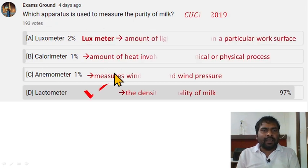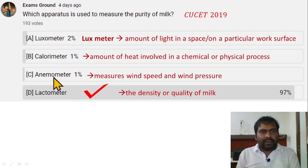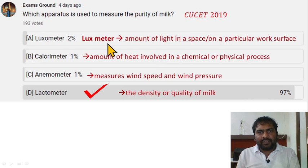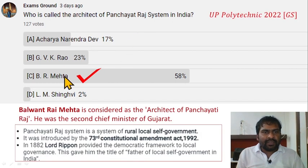Which apparatus is used to measure the purity of milk? Lactometer is the correct option. An anemometer measures wind speed and pressure; a calorimeter measures heat; a lux meter measures the amount of light.